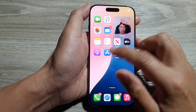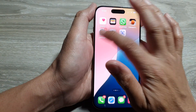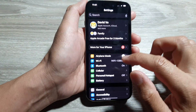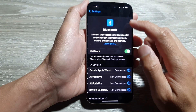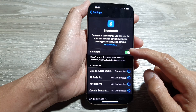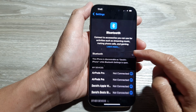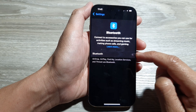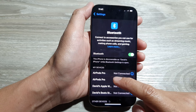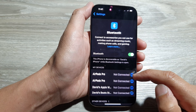You also want to check and make sure Bluetooth is turned on. If Bluetooth is switched off, your AirPods may not work. So make sure you turn on Bluetooth and also make sure your AirPods are connected.